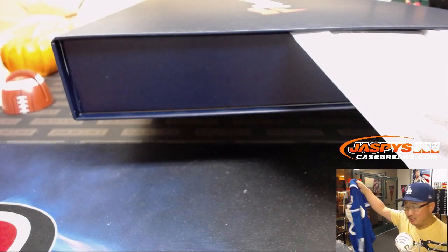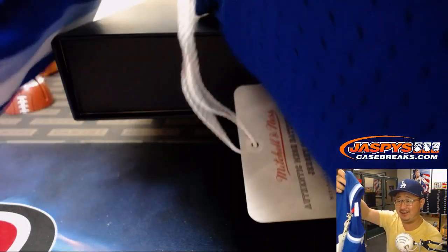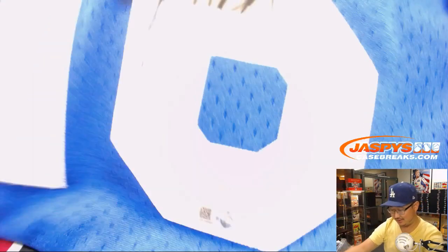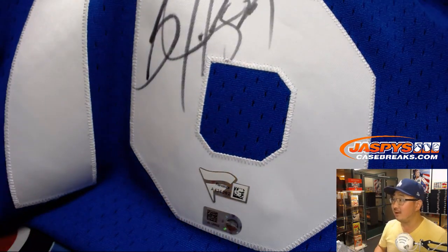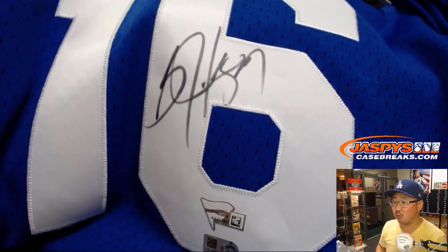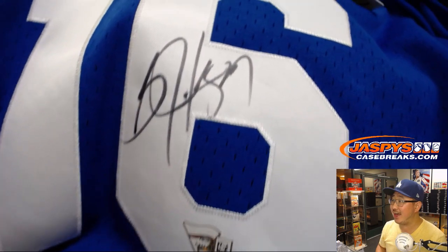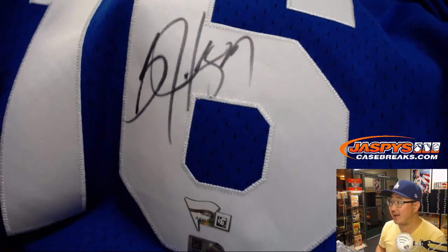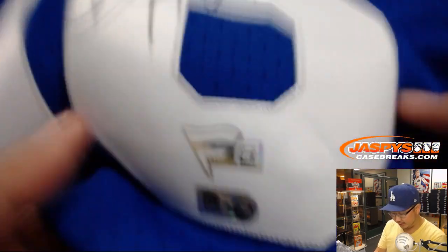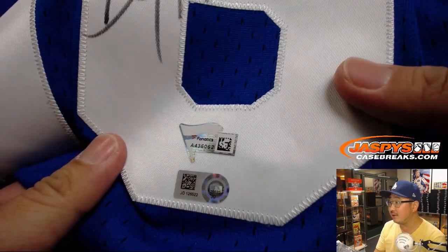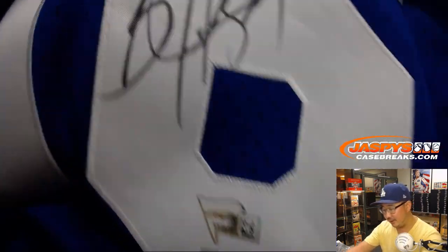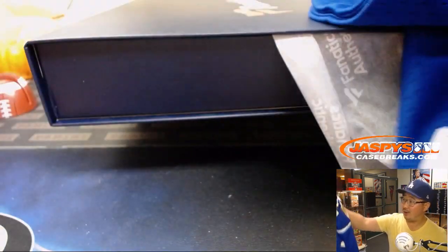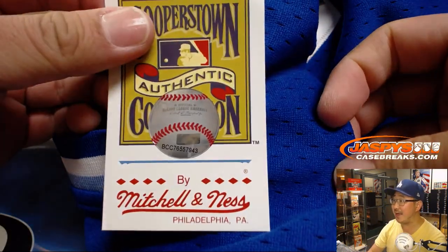Not too often do you see Bo Jackson in his Royals gear. Look at that. There's his autograph. There are the authentication stickers. And these are... Wow. This is from Cooperstown Authentic by Mitchell & Ness. Nice.